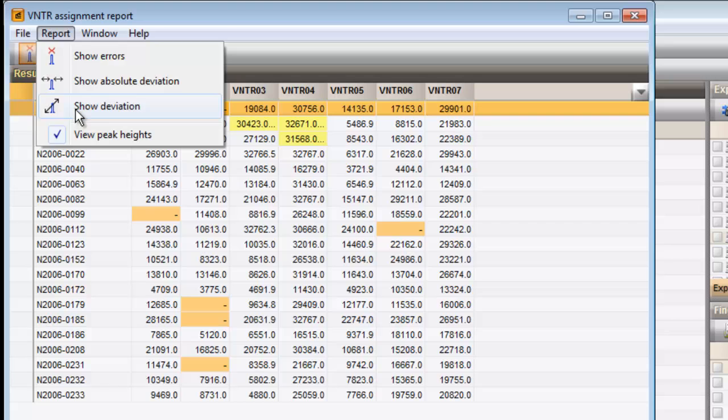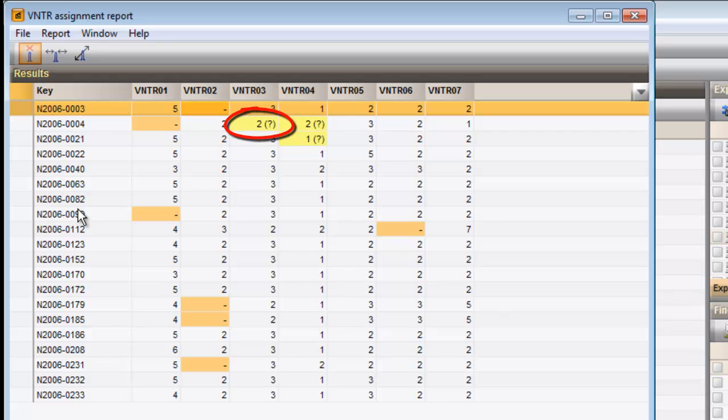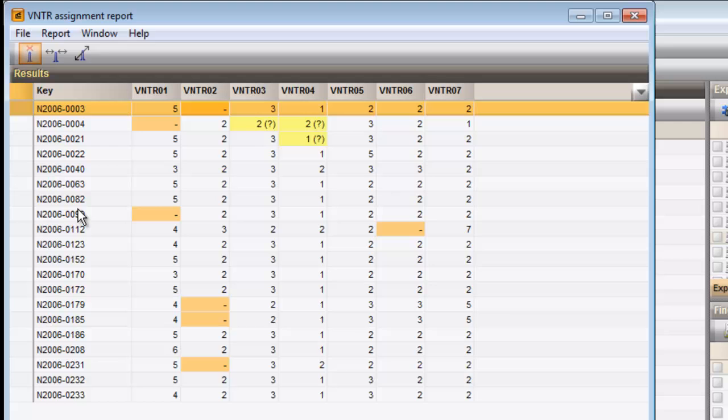In case more than one band in a fingerprint falls within the expected size ranges for the VNTR, a question mark appears behind the copy number. The plugin will use the solution that corresponds to the band with the largest peak height value. In case none of the bands present in a fingerprint fall within the expected size ranges for the VNTR, a hyphen is displayed in the cell.